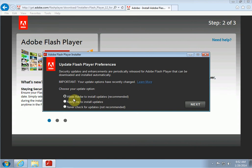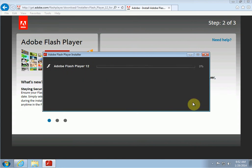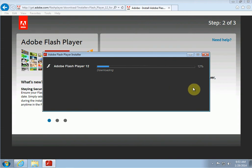Now depending on the speed of your computer, this may take a few minutes to download, depending on the speed of your internet connection and your computer. So I'll pause the video and come back when this is done. Okay, so now the installation is finished, so we click on Finish.